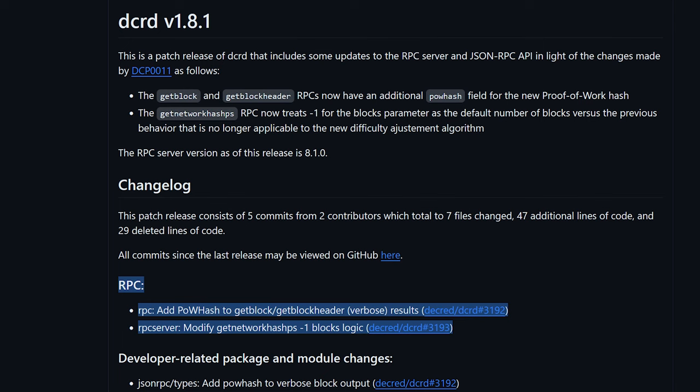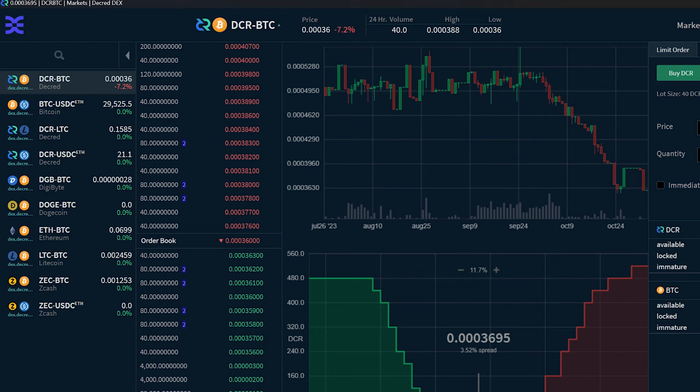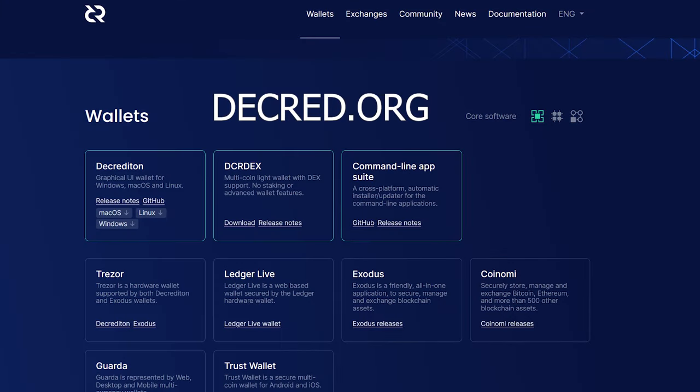Now let's dive into development updates. Decred version 1.8.1 is here and includes updates to the RPC server. VSPs also saw a number of bug fixes and improvements. DCR Dex version 0.6.3 is also now supported on Decrediton, so make sure to download the new software at Decred.org.